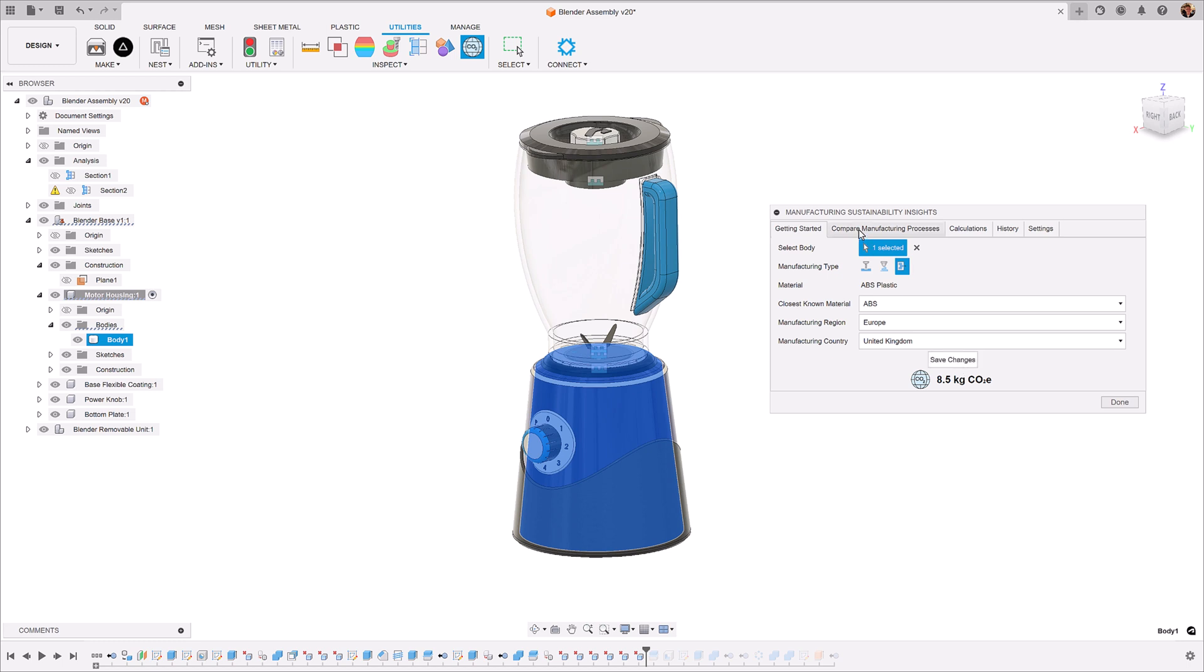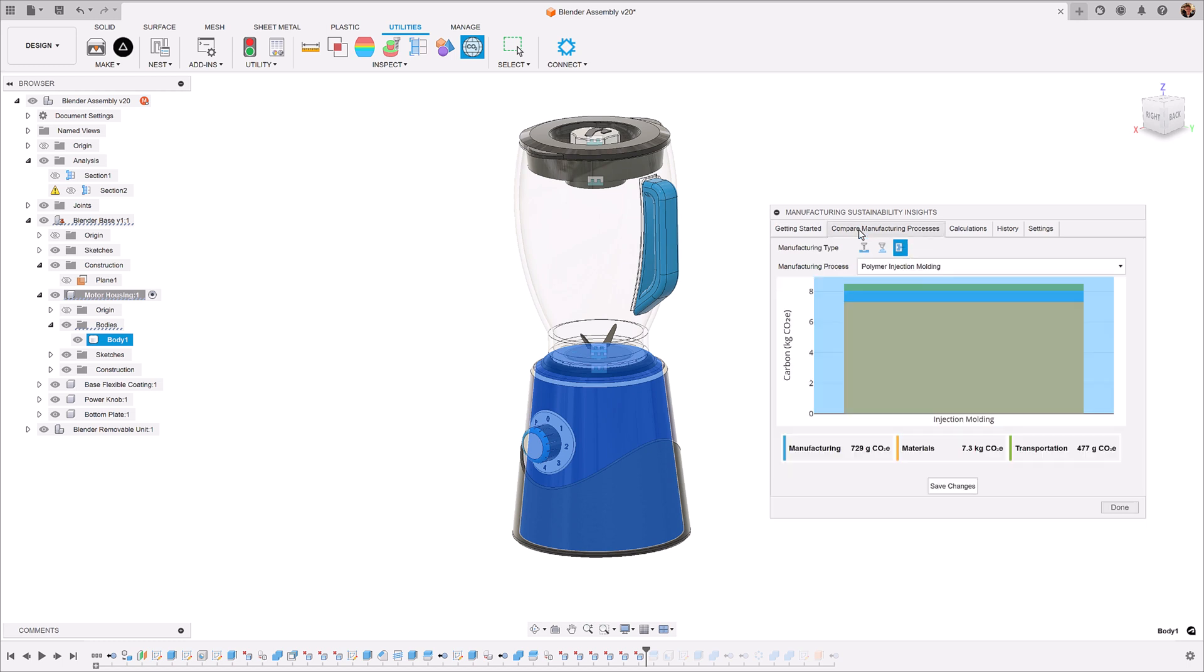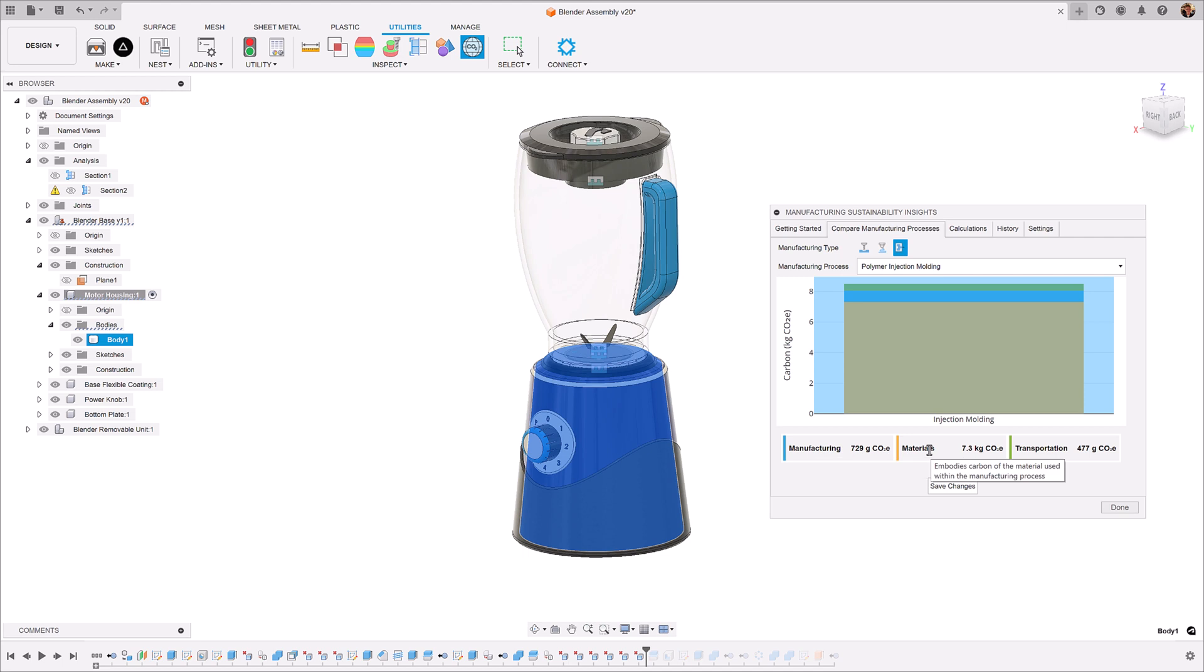Within the compare manufacturing processes, you can see how our calculations are broken down. Manufacturing emissions is how much energy is being consumed in the manufacturing process. Material is the embodied carbon of the material of the stock and raw material being used to create your product. And transportation is the amount of CO2 emitted transporting the raw material from where it's initially produced to where it's processed to then where you're manufacturing.